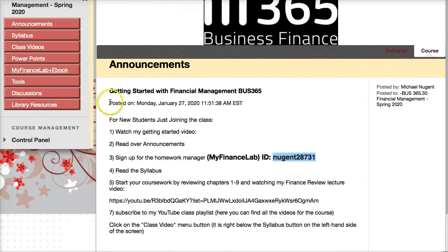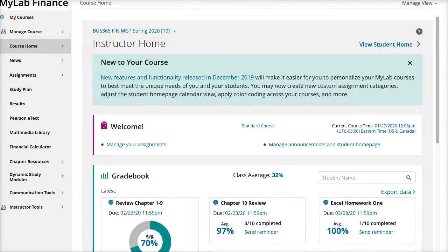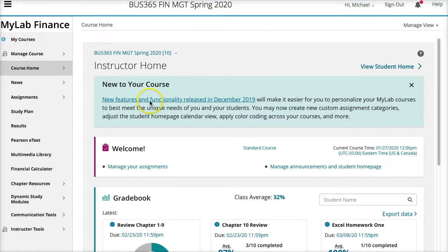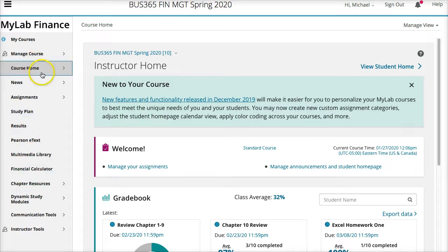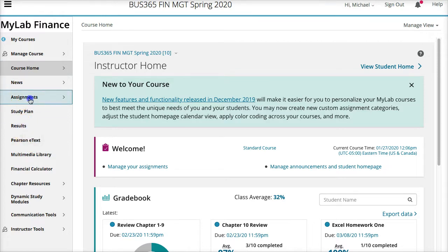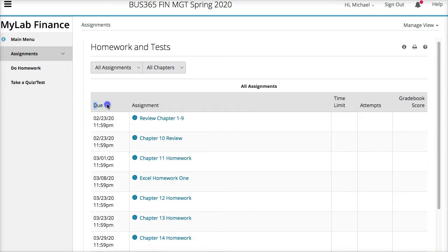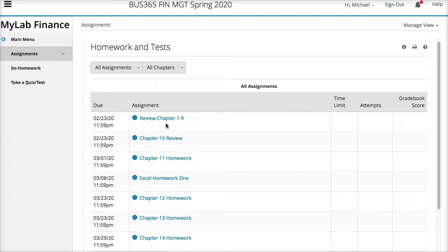Let me show you how the homework manager works. Once signed in, you'll see the course name at the top. The links you'll be using are the Pearson e-text and results to review your homework scores. Under assignments, you'll see due dates — for example, two assignments due February 23rd. If you try to complete these on February 23rd, you won't have enough time because they take more than a day. The first assignment reviews chapters one through nine from the textbook, which was also covered in BUS 330. These are just a refresher on the first nine chapters.